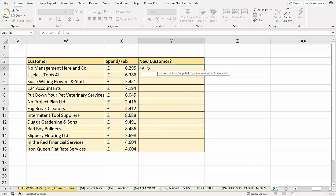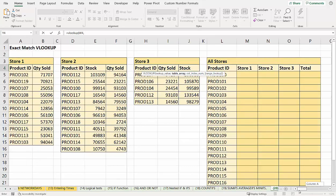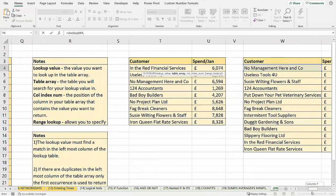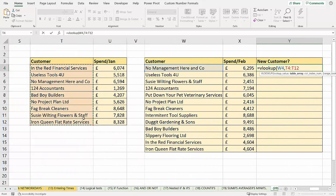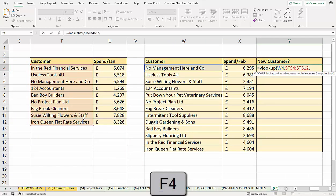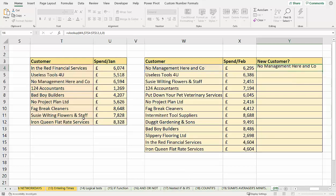Now the VLOOKUP would be the same. So I am looking up this value here, in these cells here. Returning values for column one within the lookup table. And I'm doing an exact match with a zero.